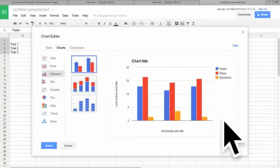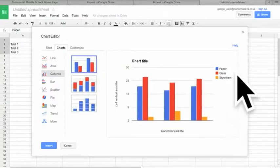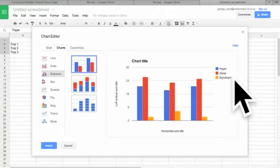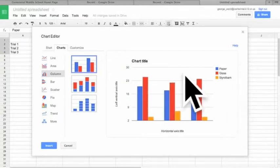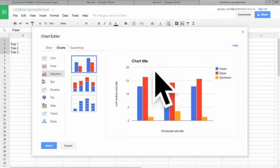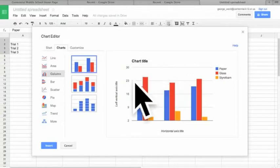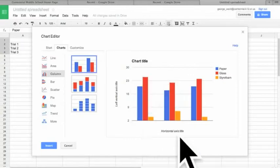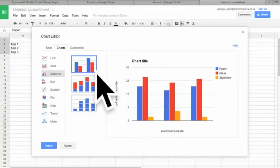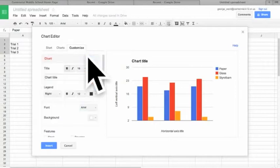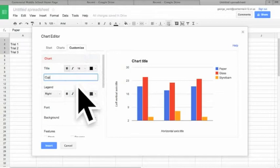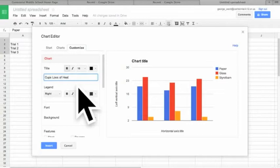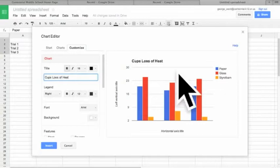It's kind of neat. We got blue for our paper results, red for our glass, orange for our styrofoam. Now all we want to do is fill in our chart titles and our axis labels. So we'll go to customize, chart title, and call it cups loss of heat. Notice how it changes.